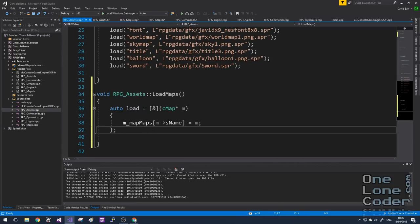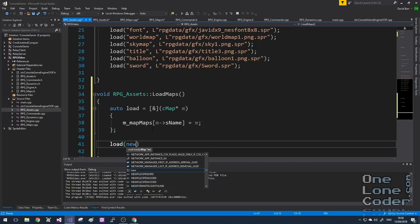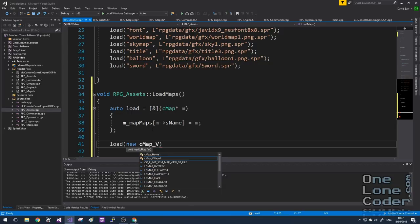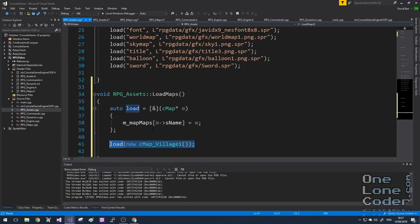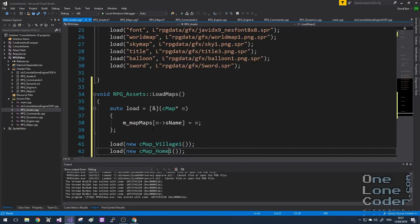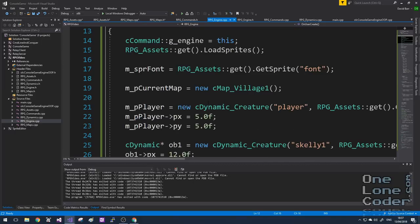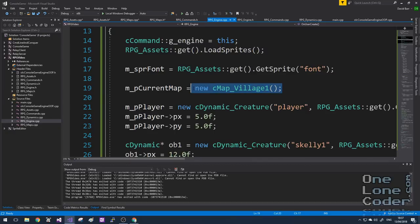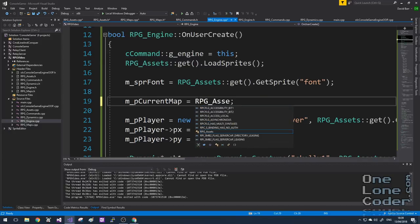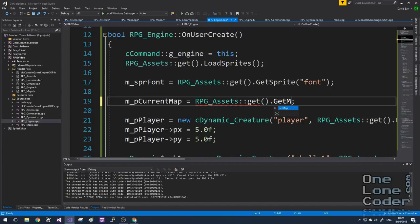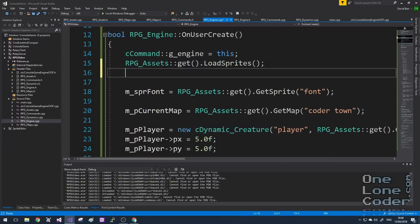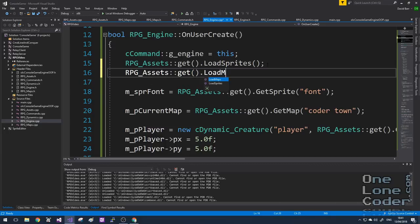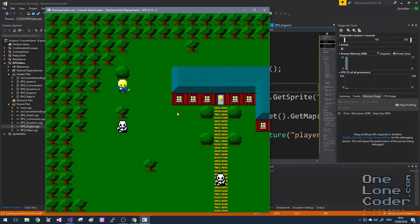Going back to our load maps function in the assets class, we now call load and pass in a newly created instance of each map: map village one and home one. In the main engine's onUserCreate function, instead of specifying the map directly we're going to grab it from the asset singleton — calling rpgassets, getting an instance, calling the get map function, and requesting Coda Town. We also tell the singleton to load the maps. It's loaded our map from the singleton.